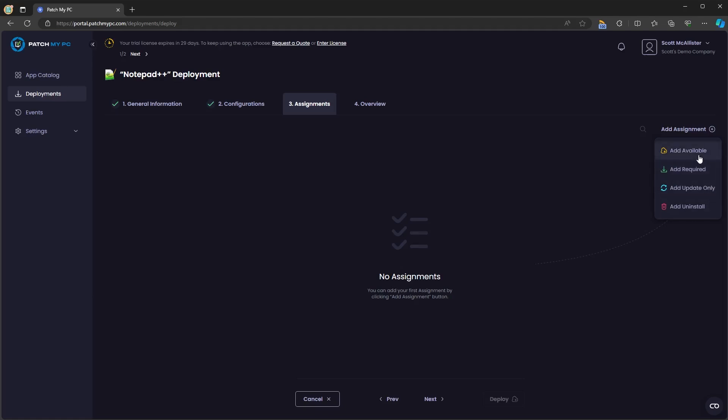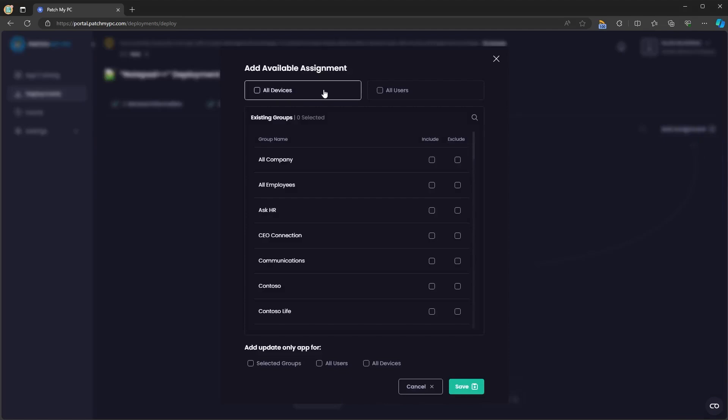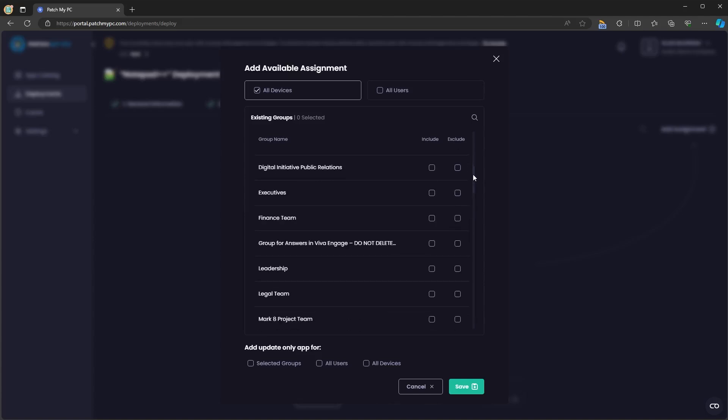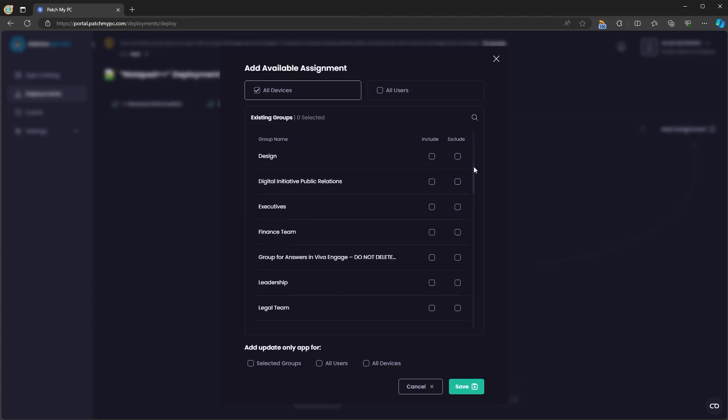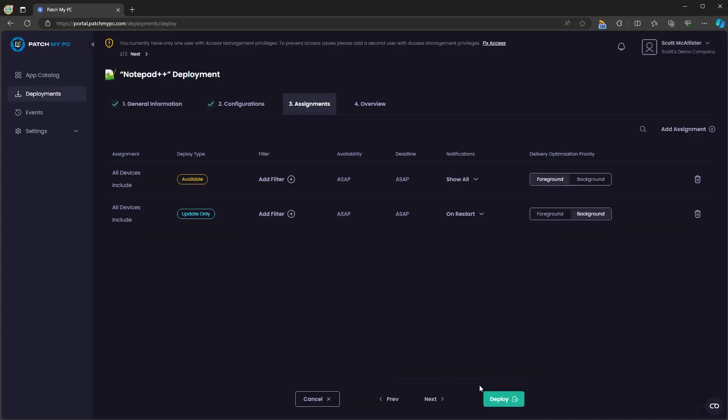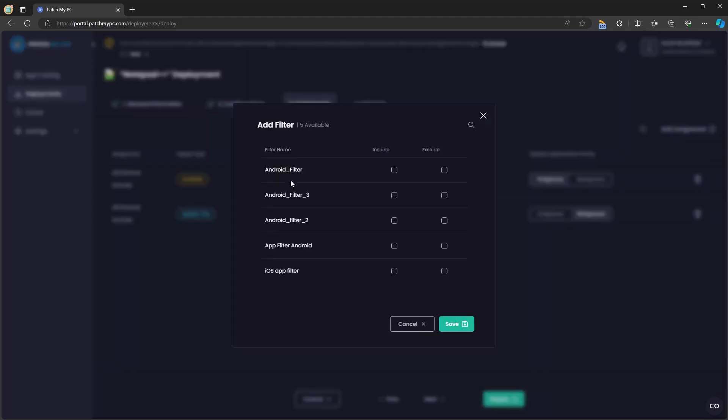If we select available, you'll be given existing Intune groups and the default all devices and all users groups. When you select all devices or all users or an existing group under available, you'll also be given the option to create an update only application to keep that available application up to date. Here you will see the available and update only assignments that we created. You'll be given the ability to add any filters which are pre-created in your environment.